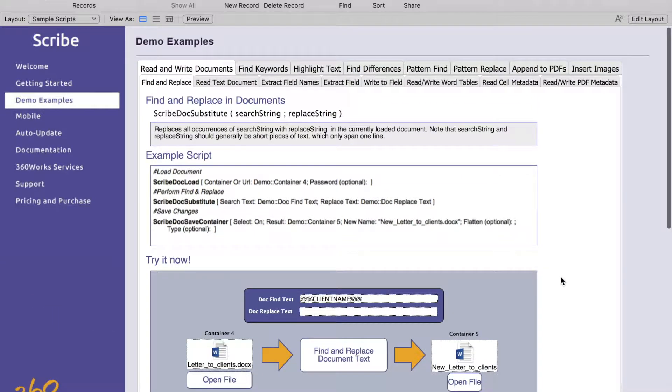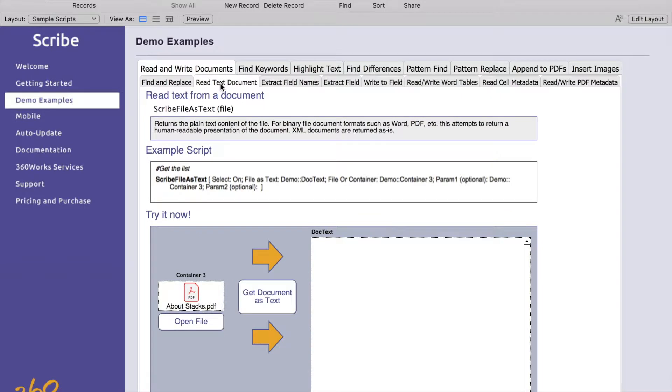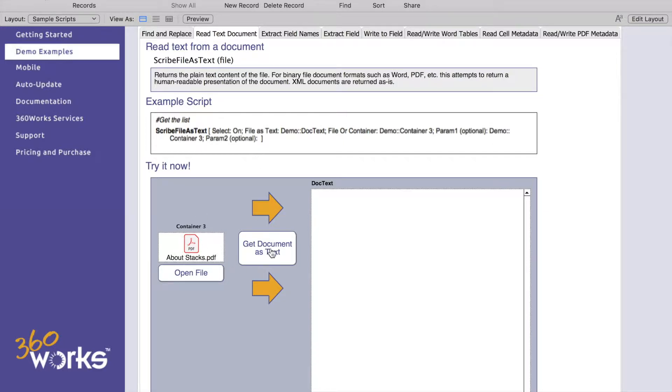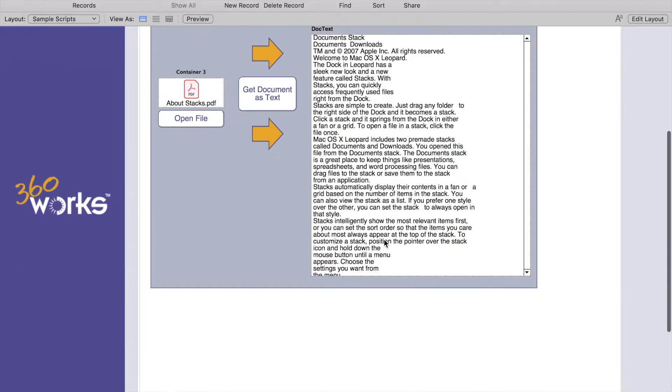Our next thing here is going to be reading from a text document. You can get the document as text, supply it into a container field, hit get document as text and there it is, there's the text.